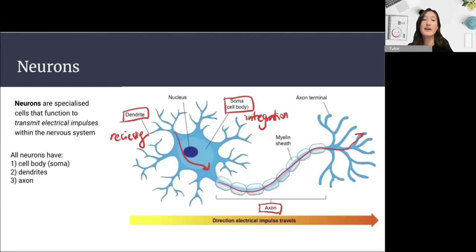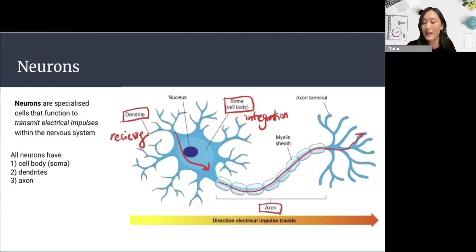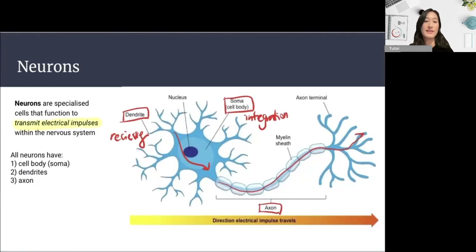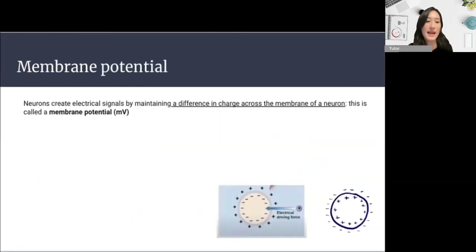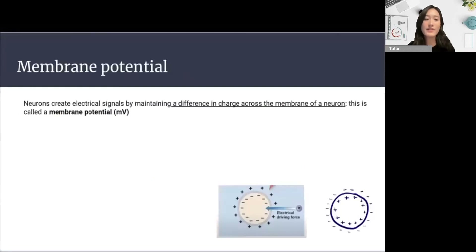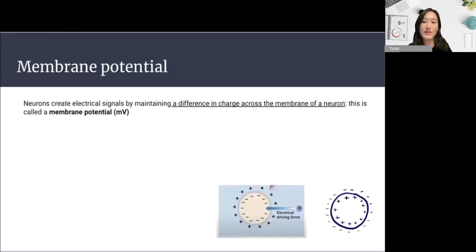Neurons are specialized cells that function to transmit electrical signals within the nervous system. But how does a neuron actually transmit these electrical signals? In order to understand the electrical signaling of the neuron, we first need to understand the concept of the membrane potential.